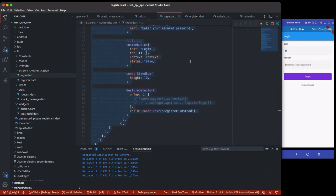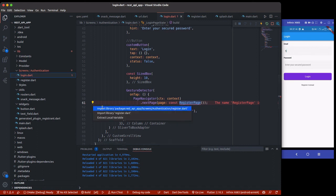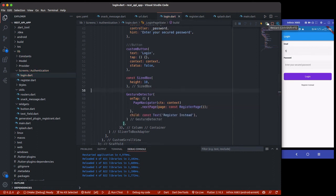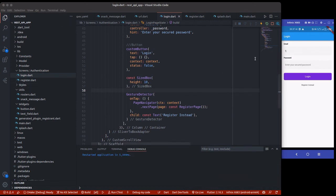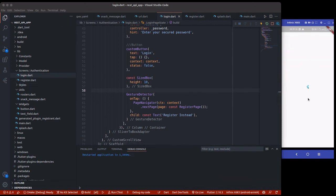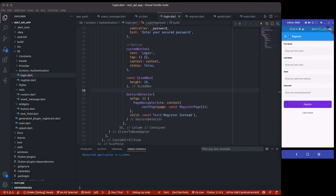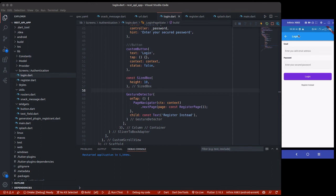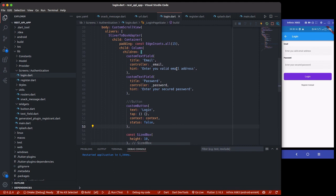Back in the login page I'll change the bottom link to navigate to `RegisterPage` and import it to fix the error. If I do a hot restart: from the splash screen it takes us to the login page, clicking 'Register' takes us to the register page with all four fields, and clicking 'Login' takes us back. We'll fix colors and other things later.